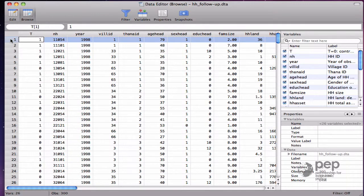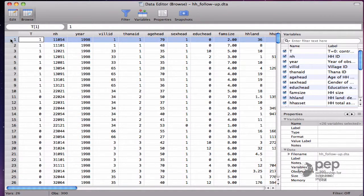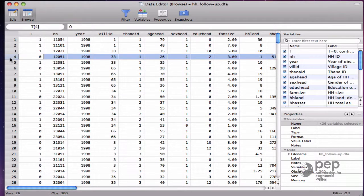The variable T indicates which households were assigned to treatment, with T equals 1. Those with T equals 0 are households that were assigned to the control group.